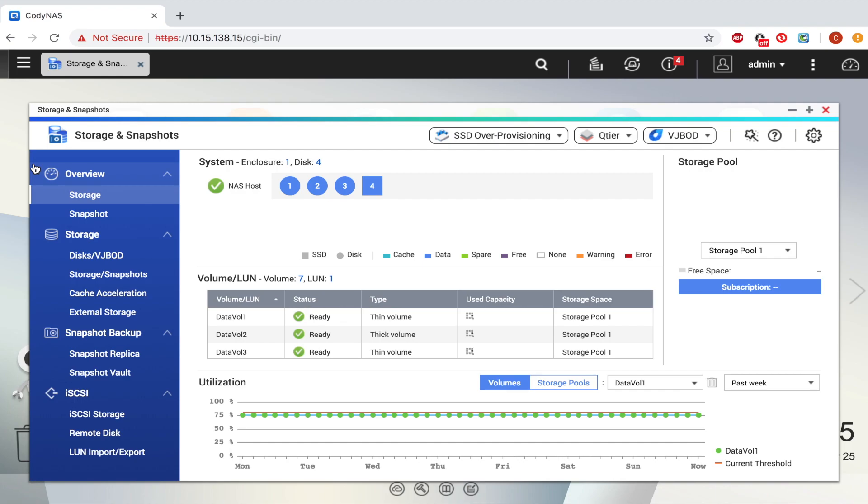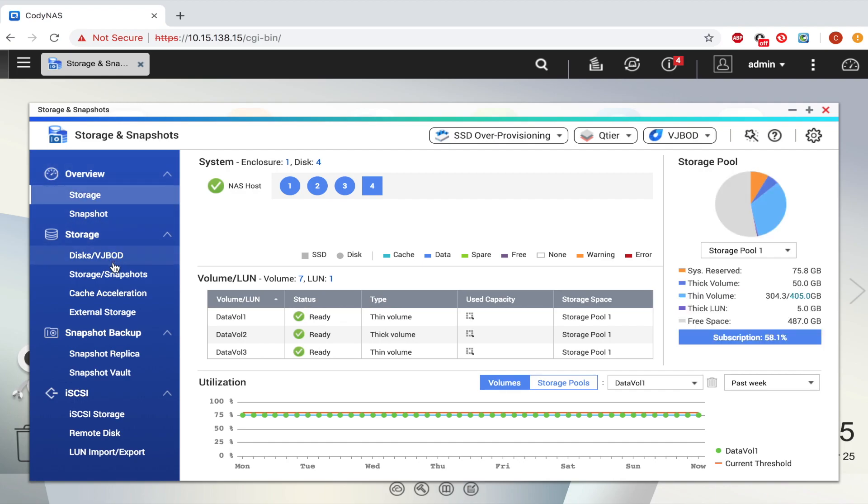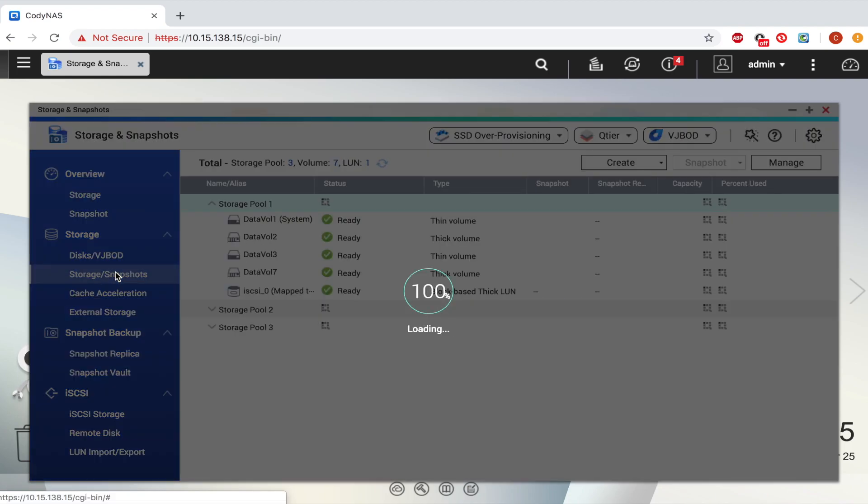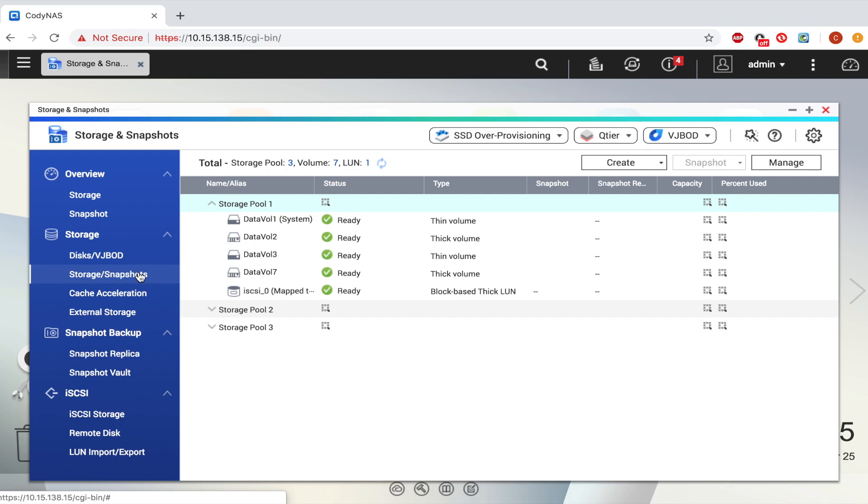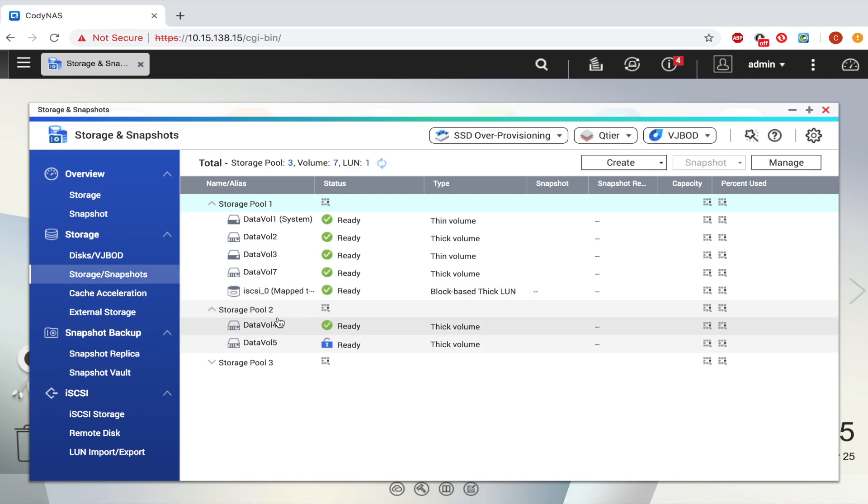To begin, go to Storage and Snapshots. Next, select the thick volume that you would like to convert to a thin volume.